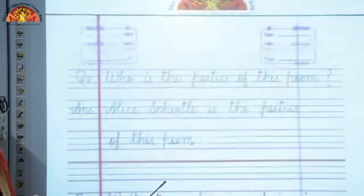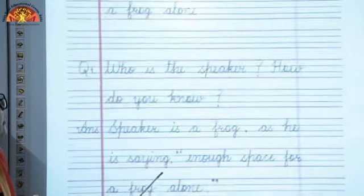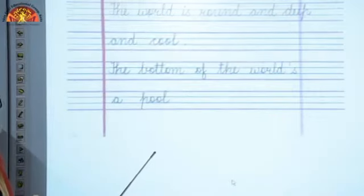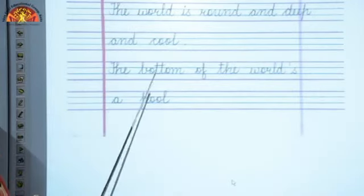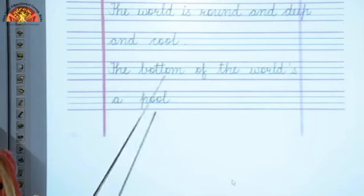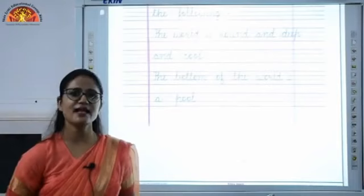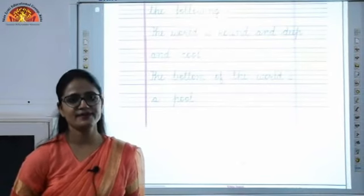You can see in the extract — there is cool, there is pool. You can see these are the rhyming words. Thank you and have a very nice day.